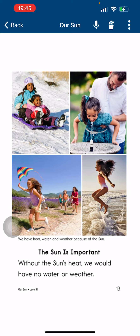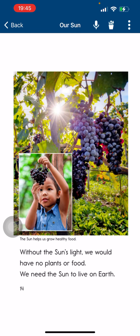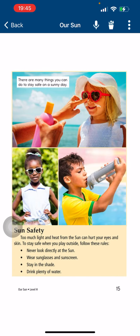Without the sun, we would have no water. Without the sun's light, we would have no plants or food. We need the sun to live.